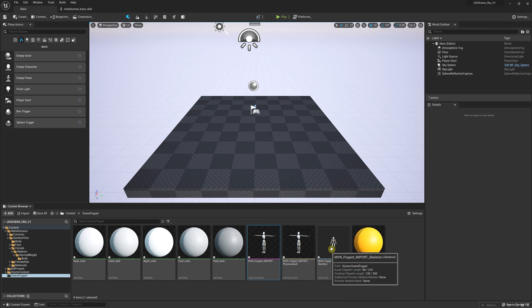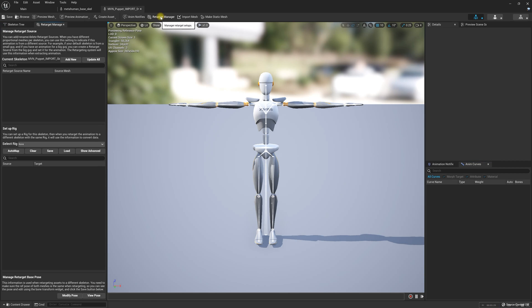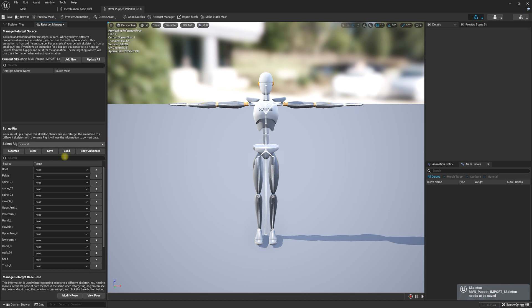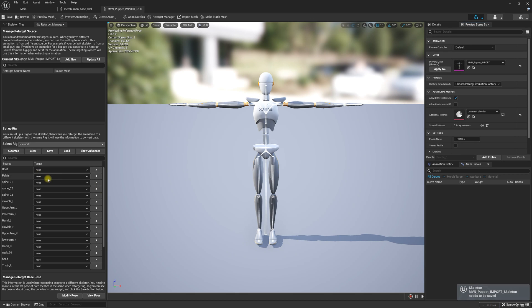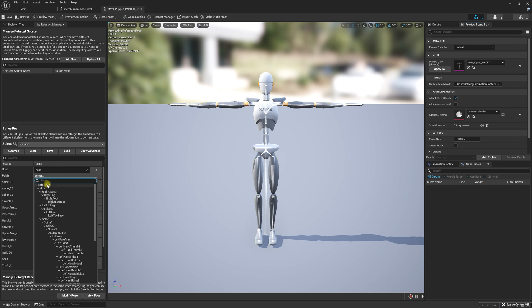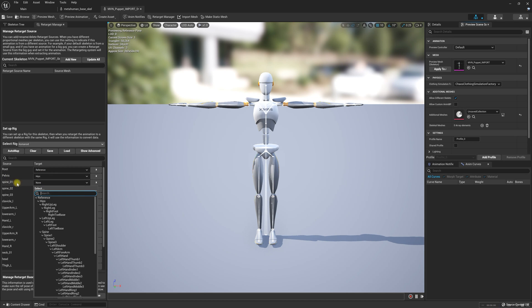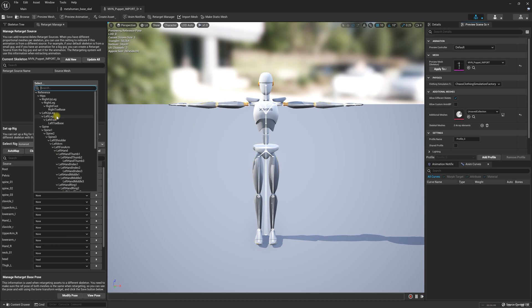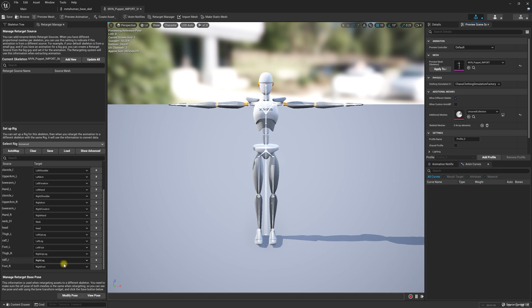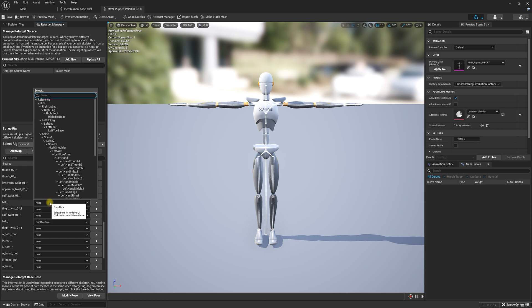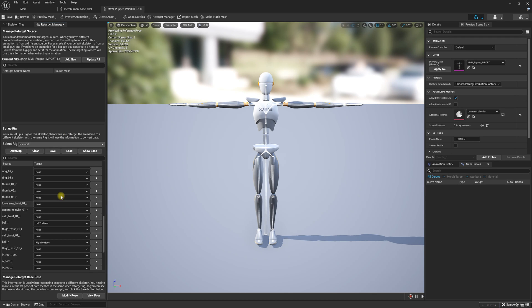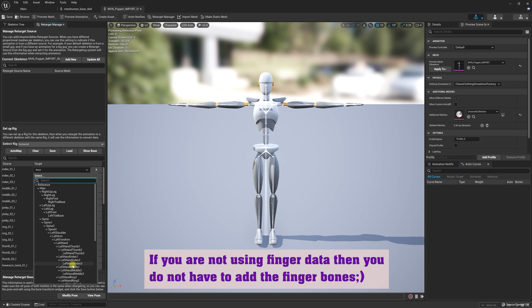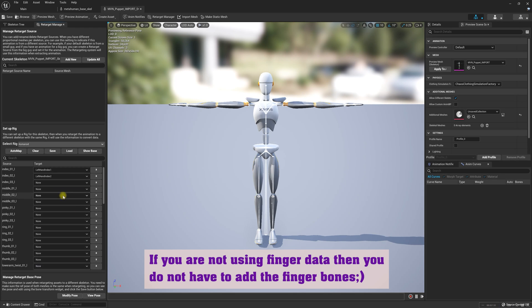Now we are going to double-click on the puppet skeleton and select the Retarget Manager. Over here we have to select a Humanoid Rig and we are going to fill in all of this information. We're going to start with reference, pelvis, spine one — the puppet has four spine bones so we start with spine one — spine two, spine three. Once you've filled this area out, select Show Advanced and add the ball right and the ball left. If your FBX data contains finger data you'll go ahead and fill all of that in as well; if you don't have finger data you do not need to fill in the finger bones.